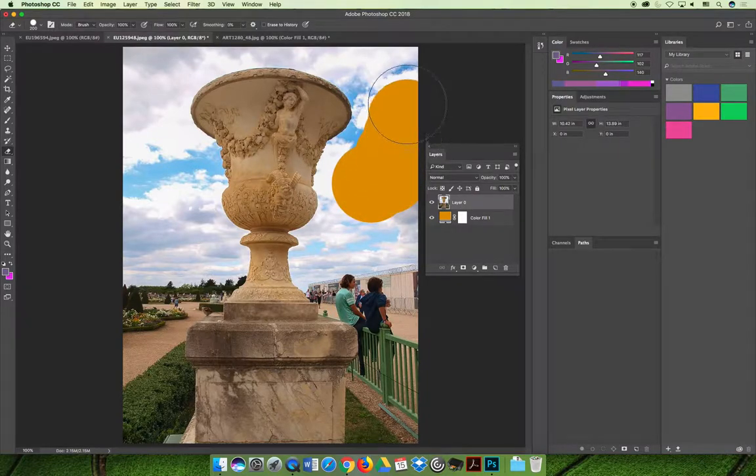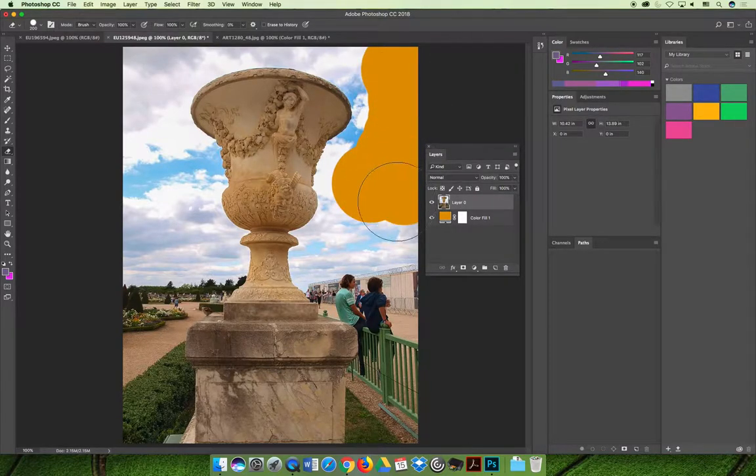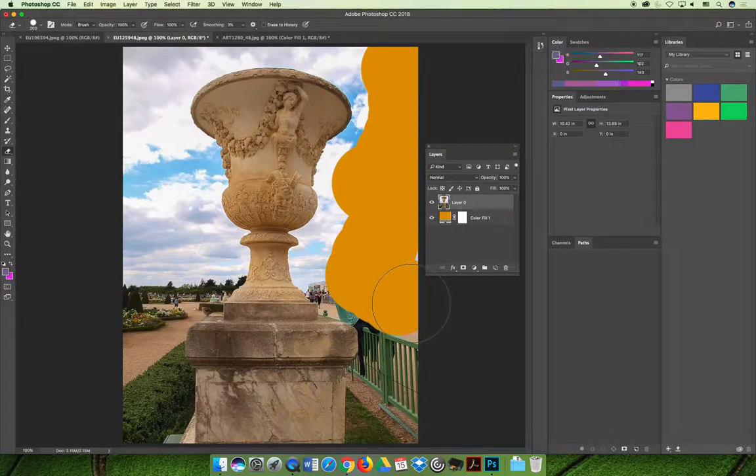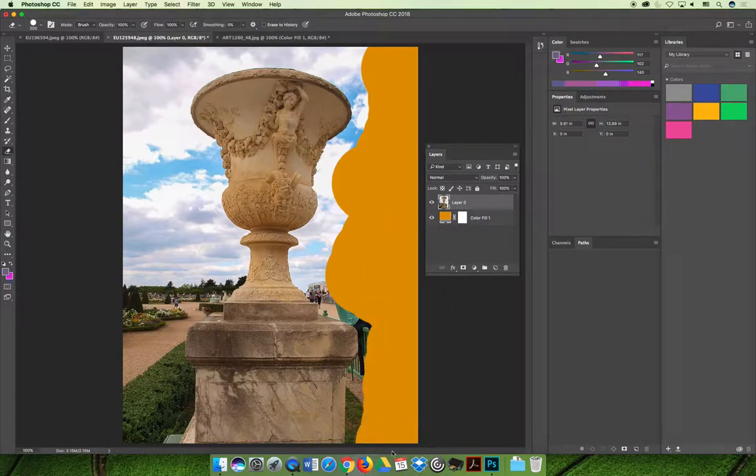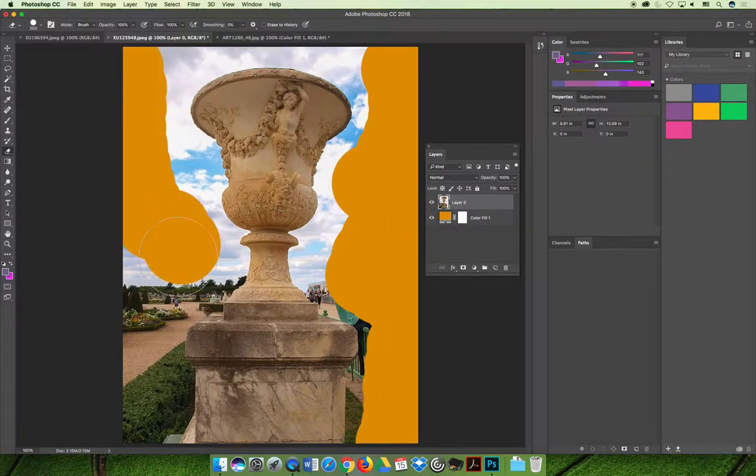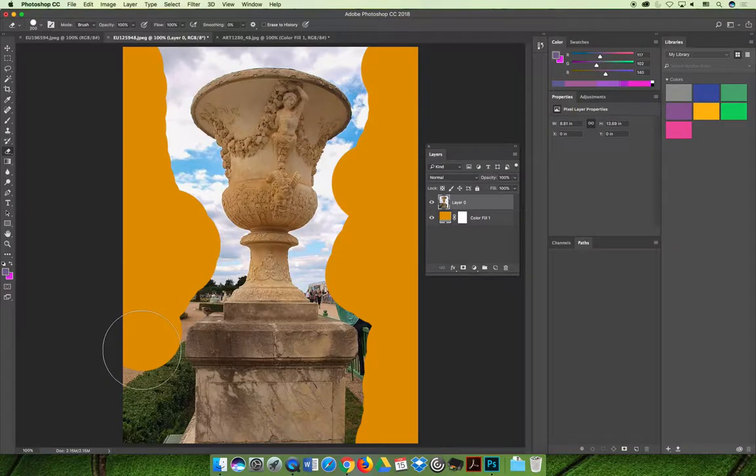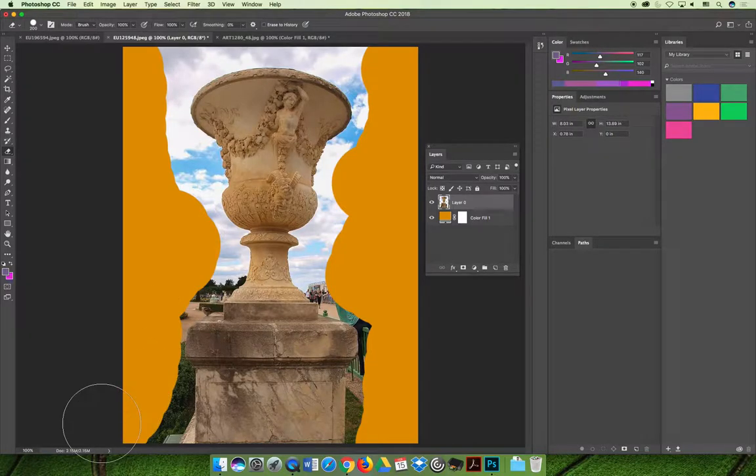If I start to erase on layer zero it'll create a hole through my image so that I'm seeing through to the orange background. I guess I could do this to remove the background of the image.